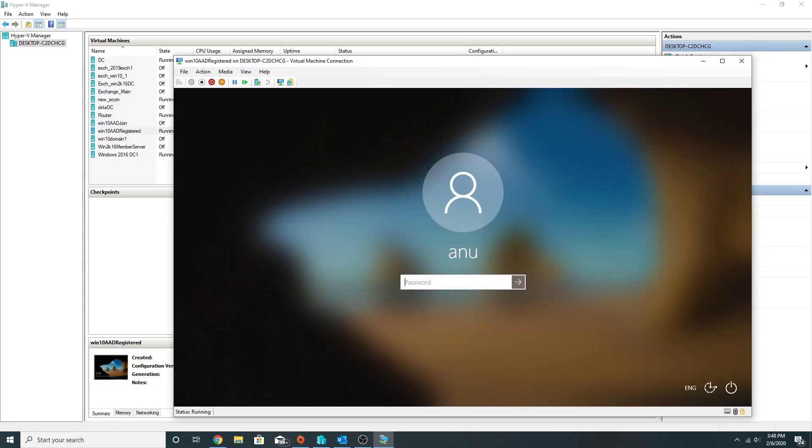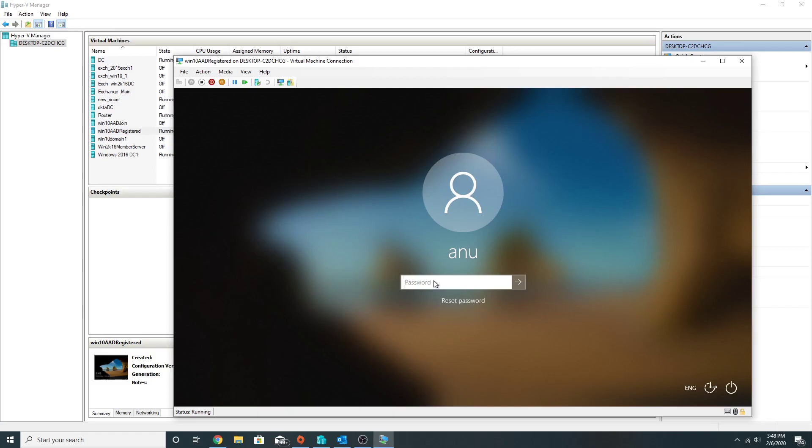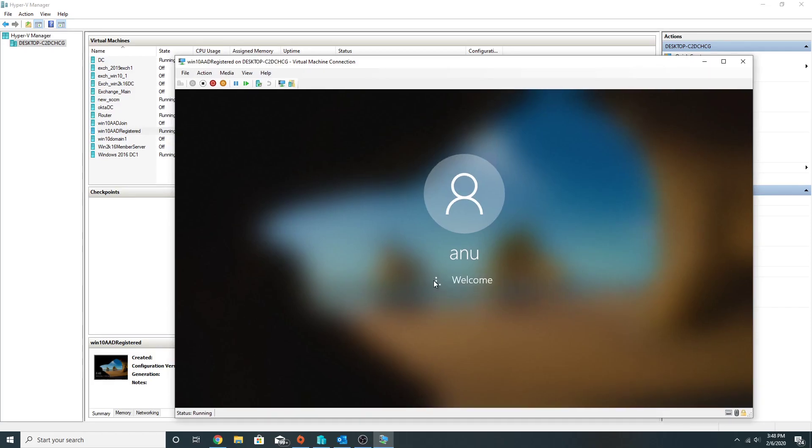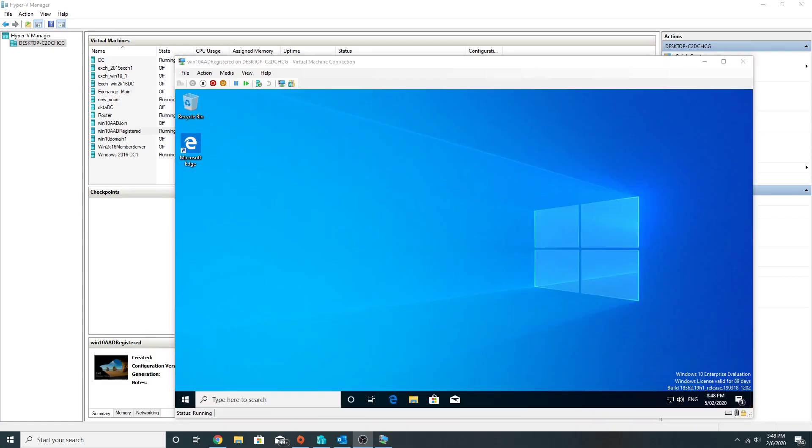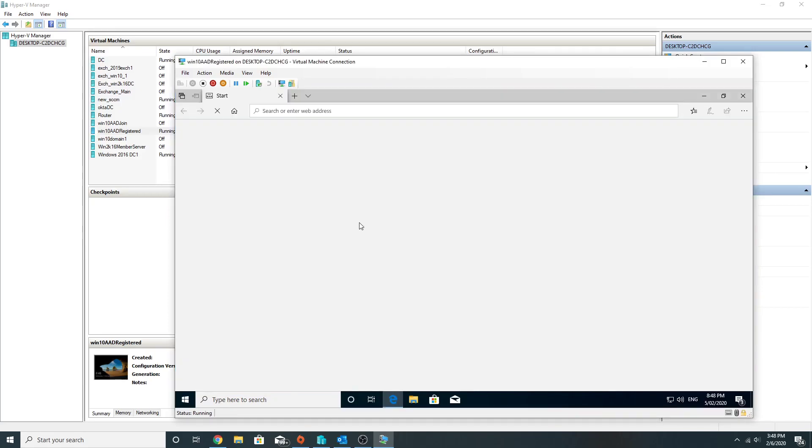This is Azure AD registered by my account. Let me try accessing my email.